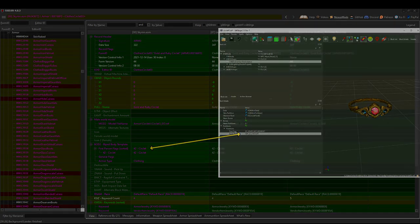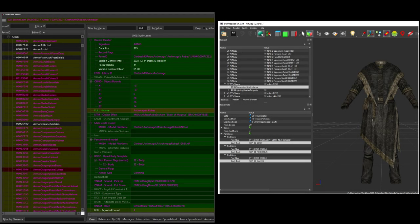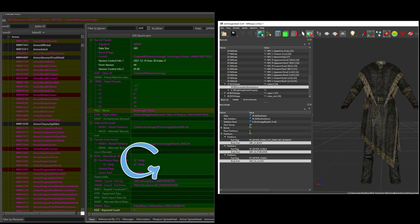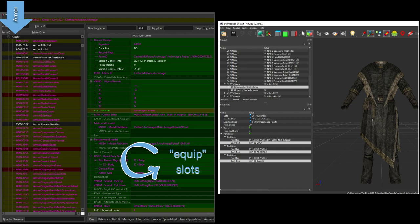The body slot or partition that is used to define where an item is worn can be found in the armor record of the outfit's plugin. You can only ever wear one item in a specific body slot at a time, so you get one item in slot 32, one in slot 33, one in slot 37, and so on.